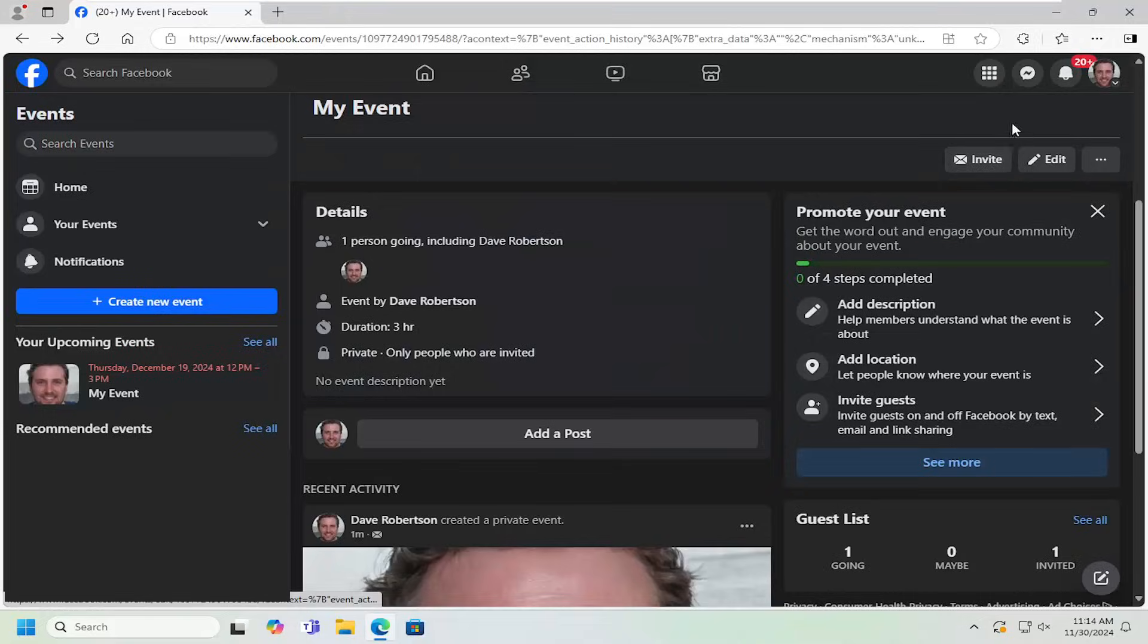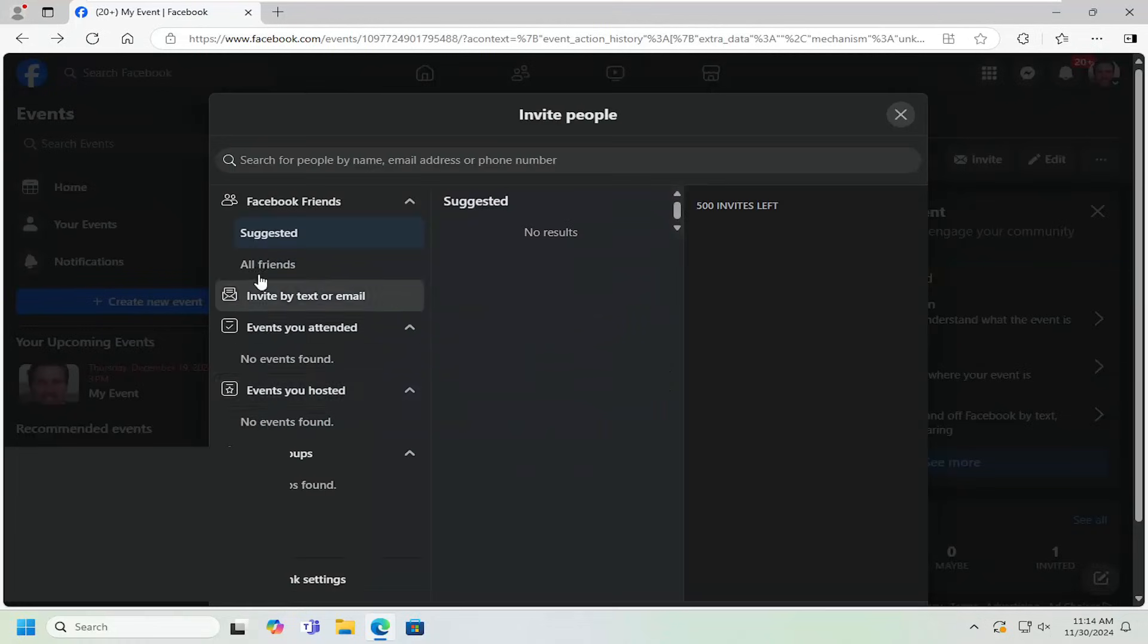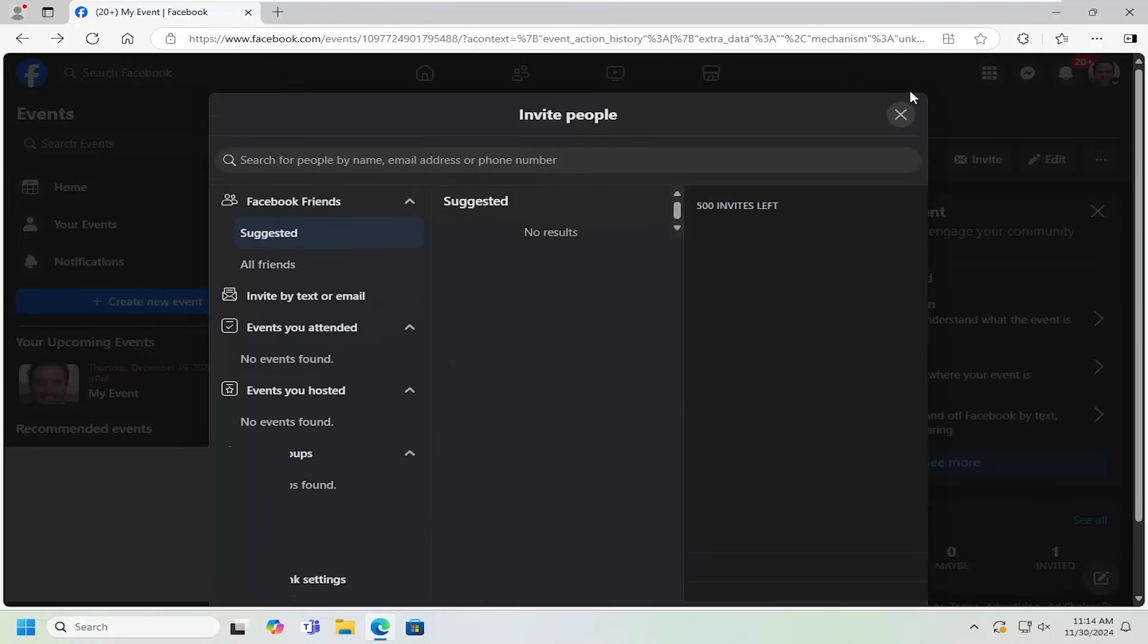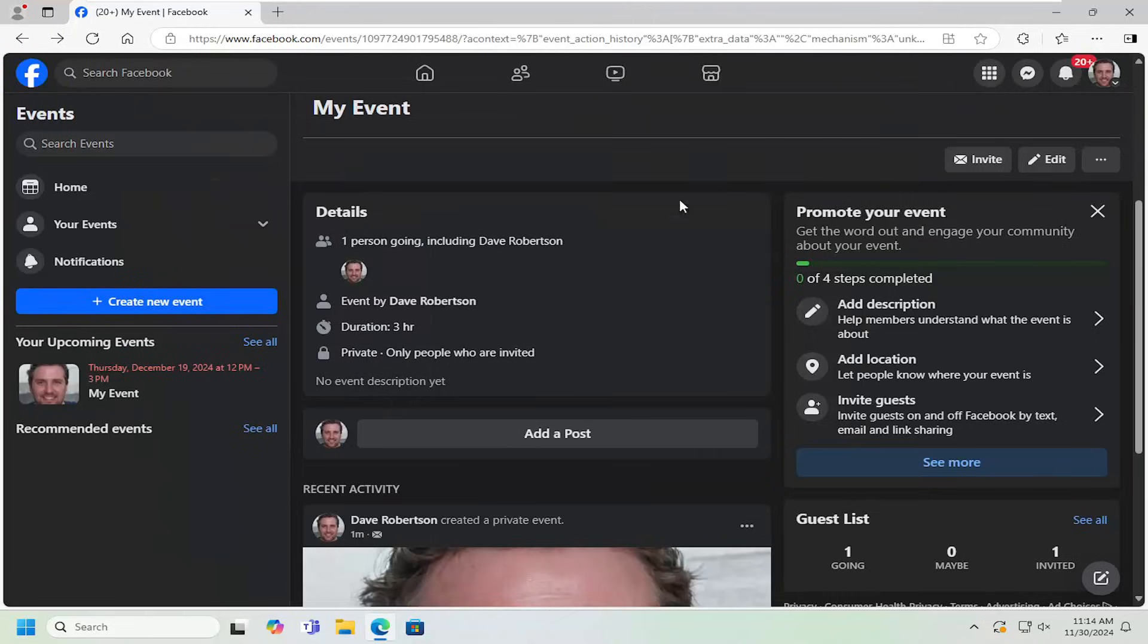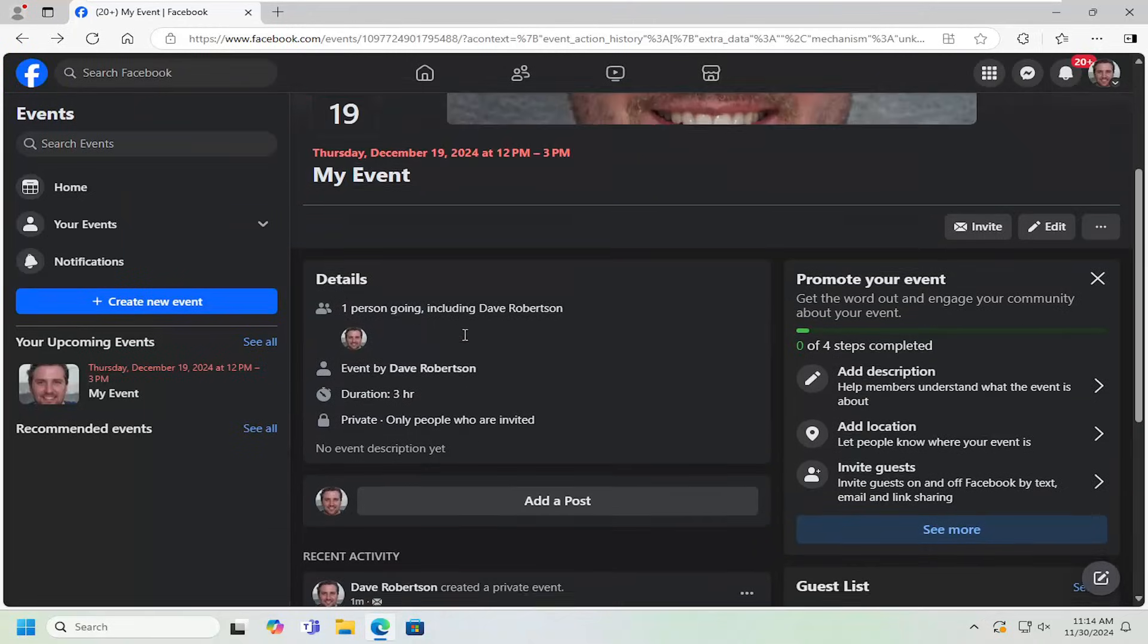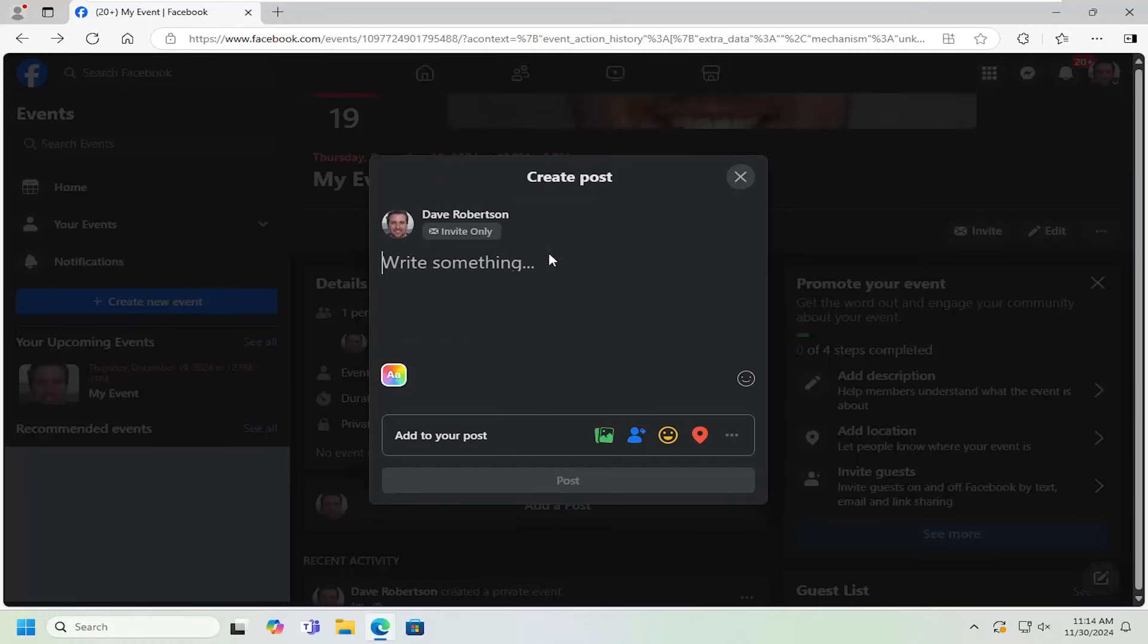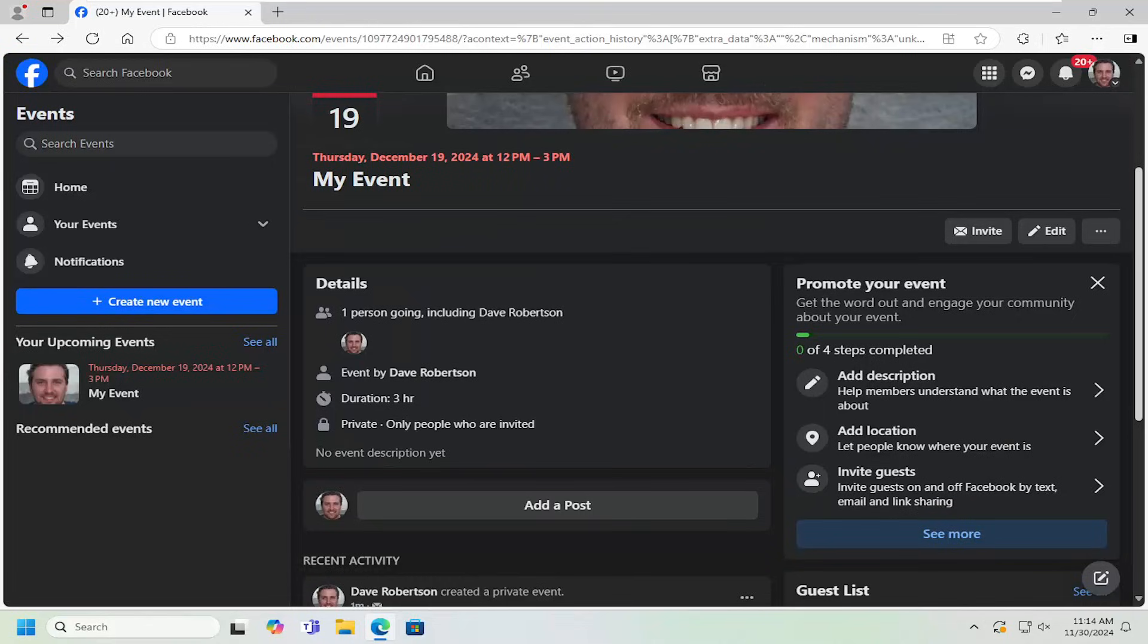As well as we can go ahead and invite other people like we were doing earlier. We can send out the different suggested invites. Pretty straightforward. We can also add a post to the event as well by selecting the add post button. Go ahead and type it in like you would a normal Facebook post. That's pretty much it.